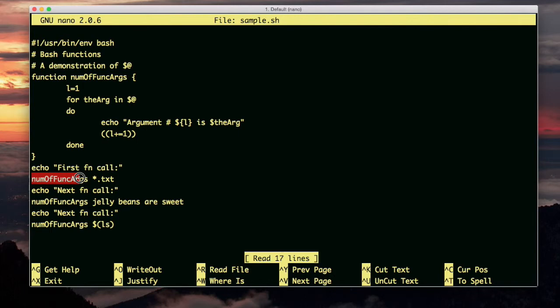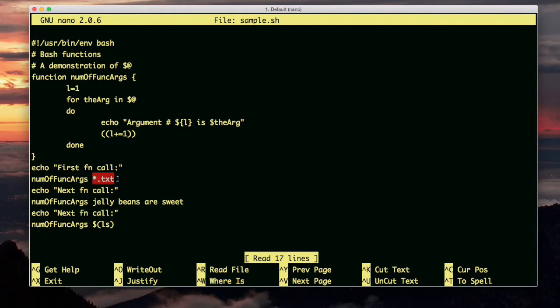Here, number of func args. We're calling the function. That's the name of our function. Okay, so we're calling it and we're doing a wildcard expansion. This expands to the names of all the files in the current directory that end in .txt. In our case it's only one file. Either way, $at is going to contain an array of all the arguments, so it'll be an array of one element and it'll be that one text file.